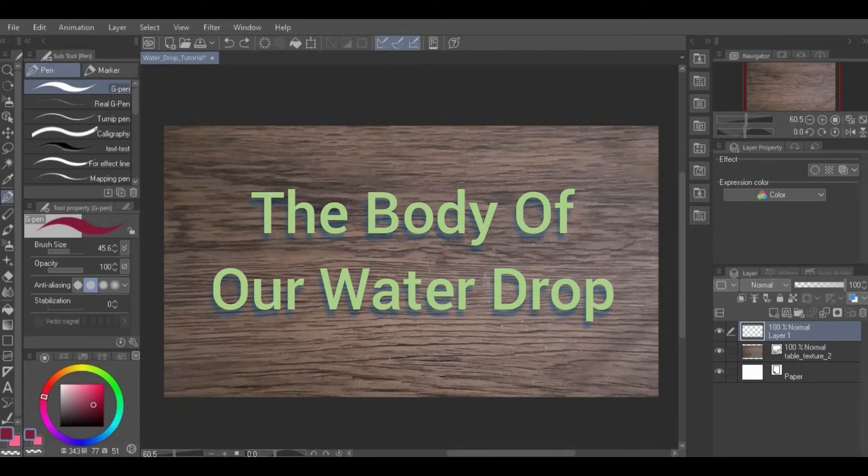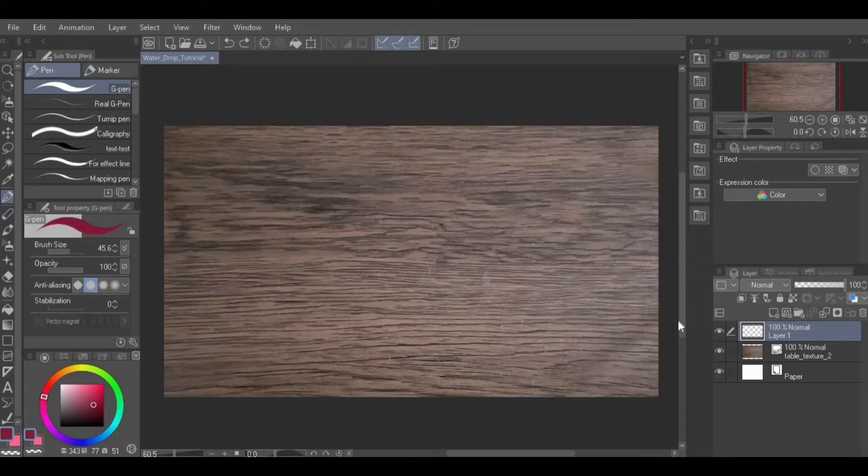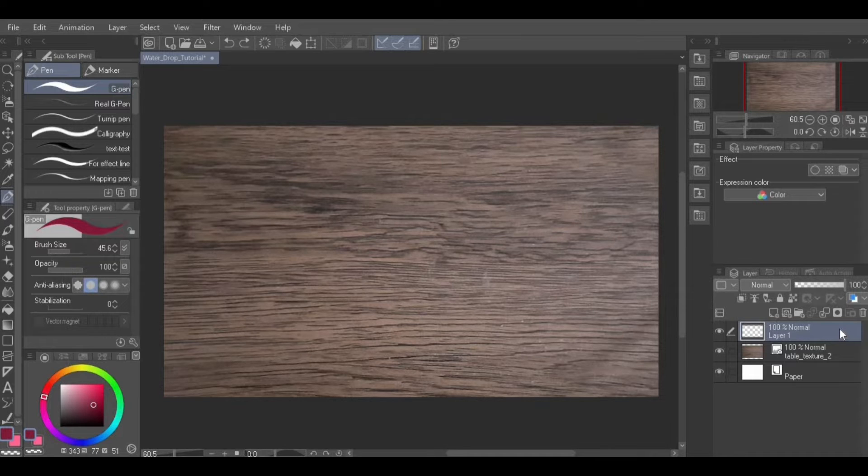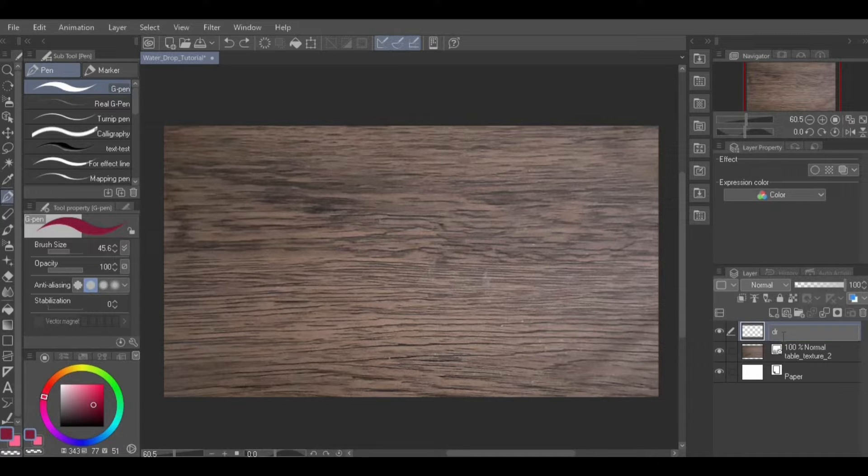The body of our water drop. Click on the blank layer and name it Droplet. Do this by hovering over the word Layer, then double clicking on it. Enter Droplet, then press Enter.